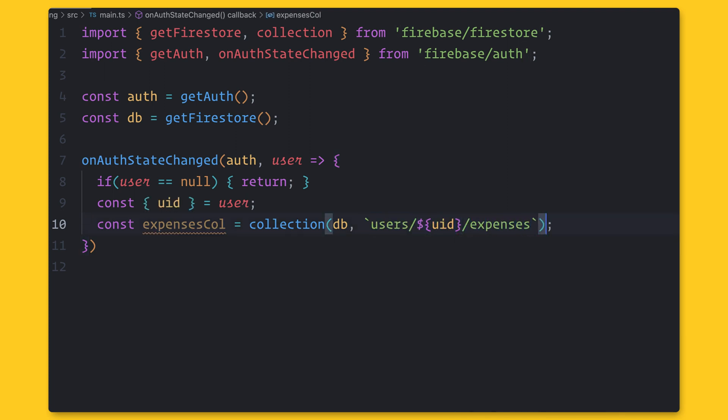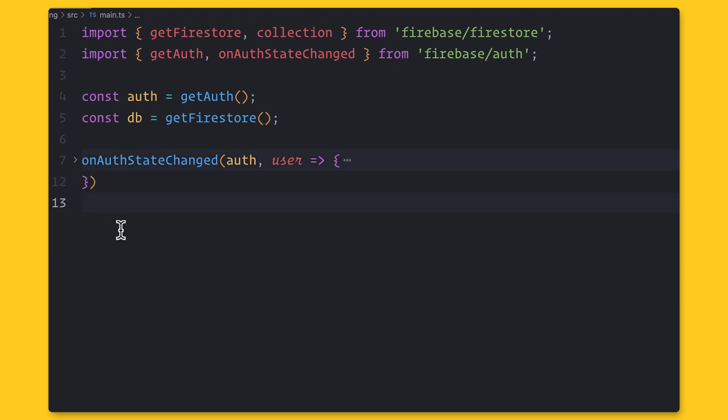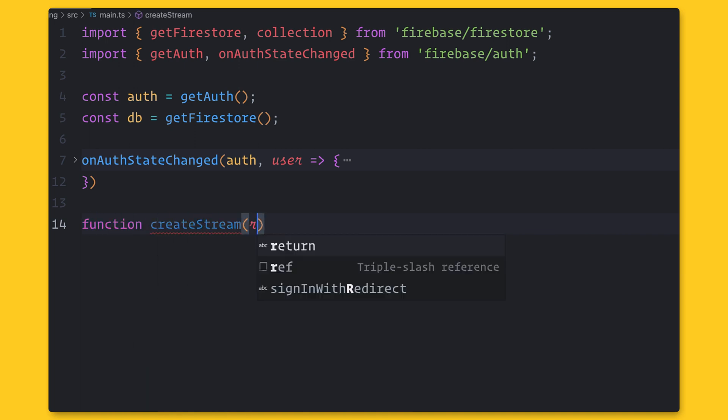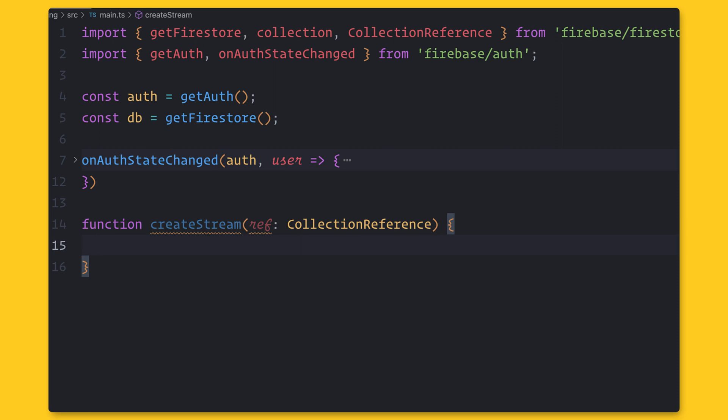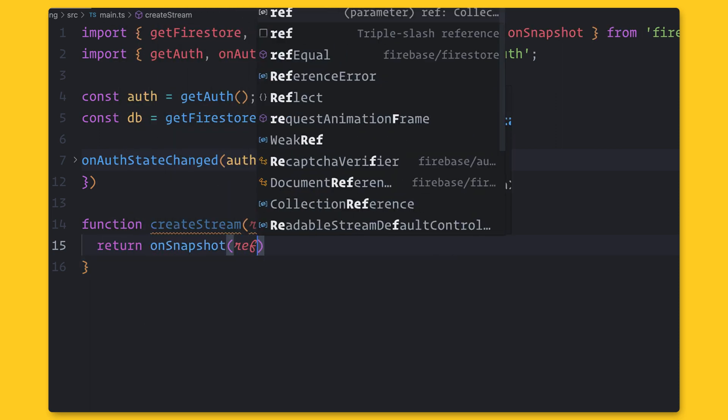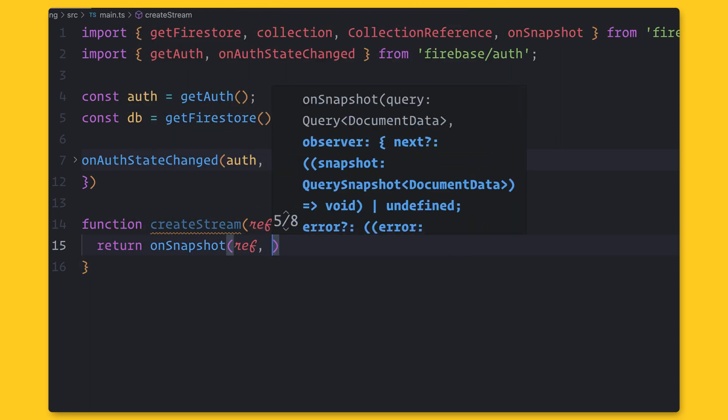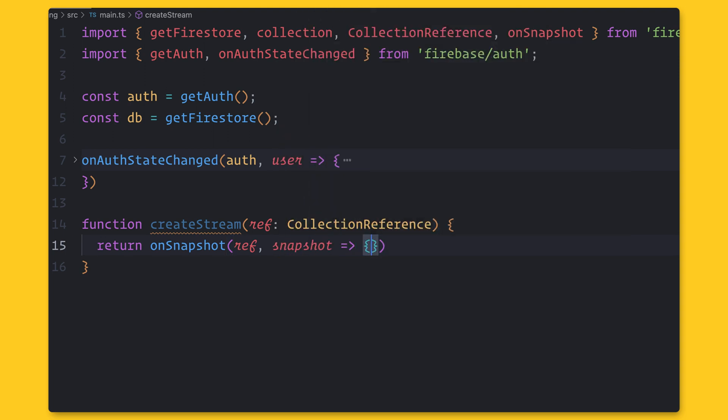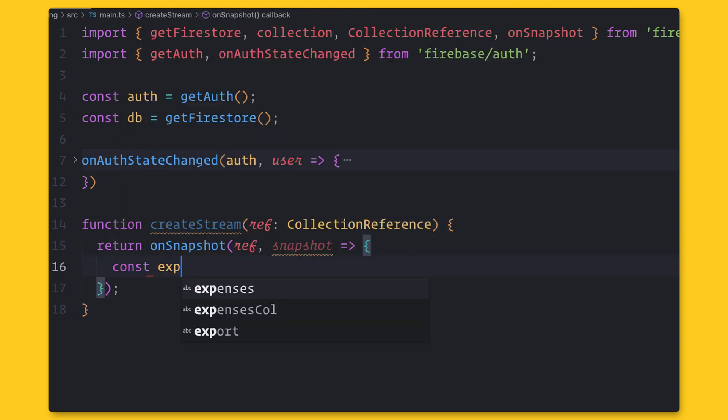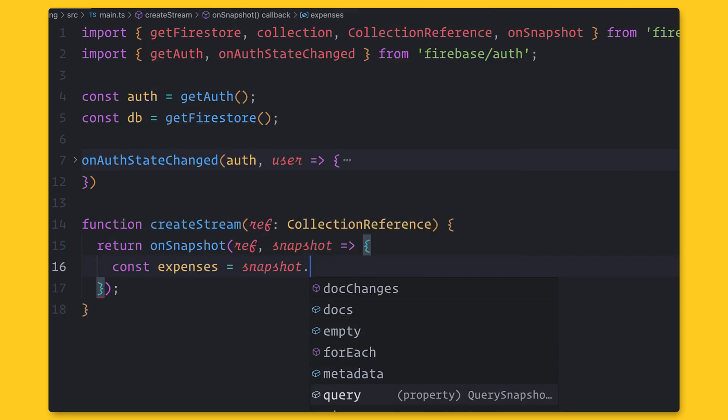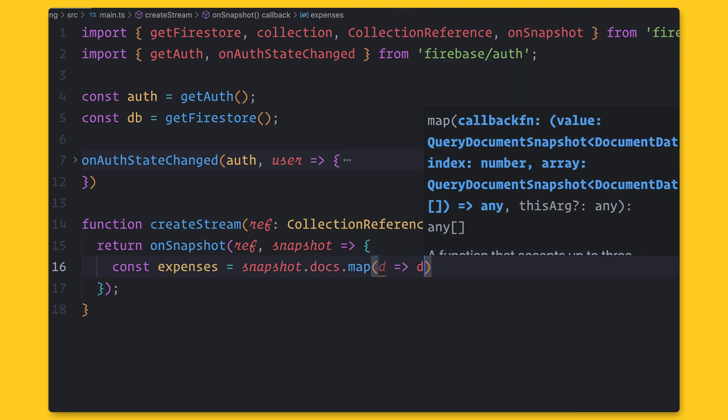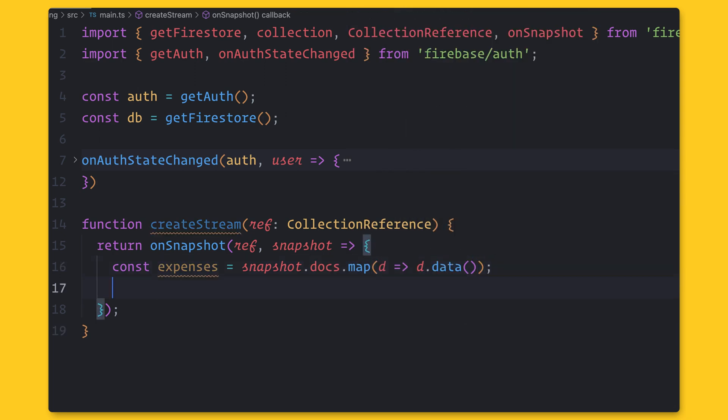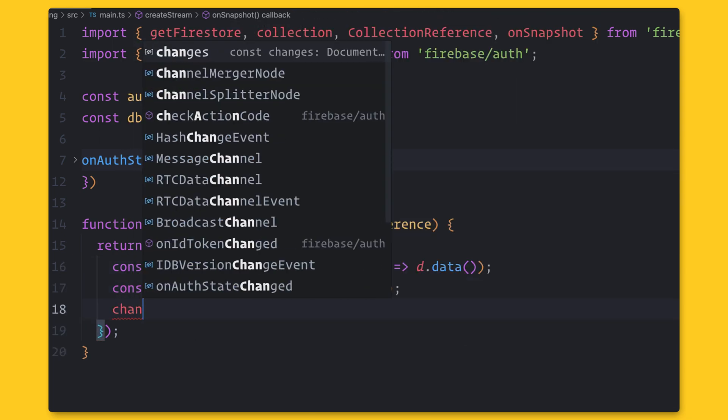Then, to get real-time data, we can use the onSnapshot function. This function runs in real-time whenever the data changes. You will notice that this function gives you a snapshot that contains the data we have saved and other important functions on metadata. For example, we can use a snapshot to iterate over the documents. We can then sync this data with the UI. And also, we can do other things like see the types of changes that occur.